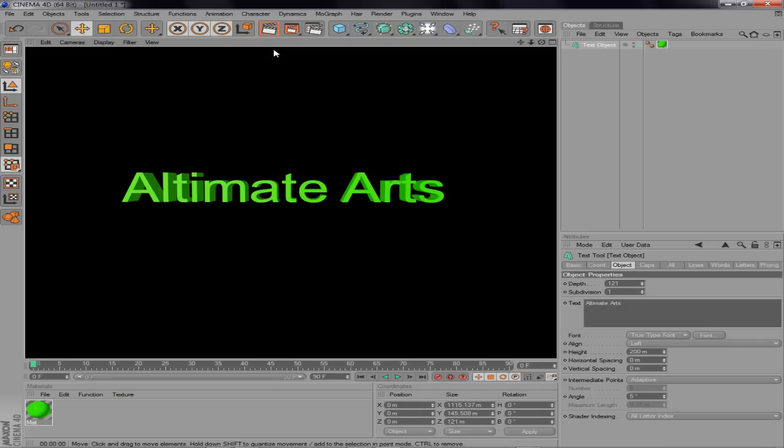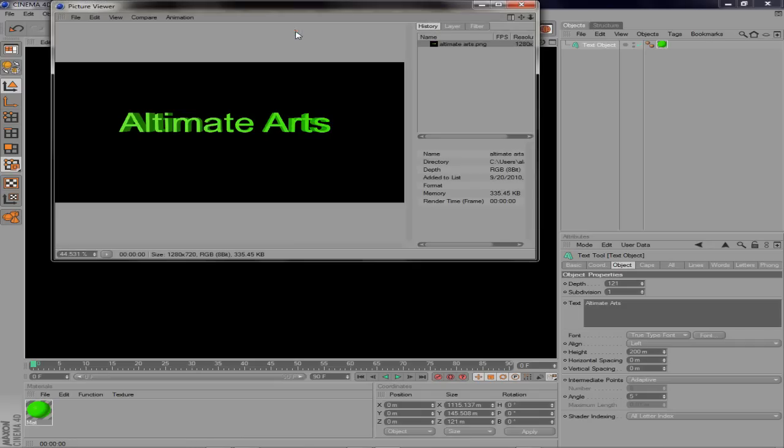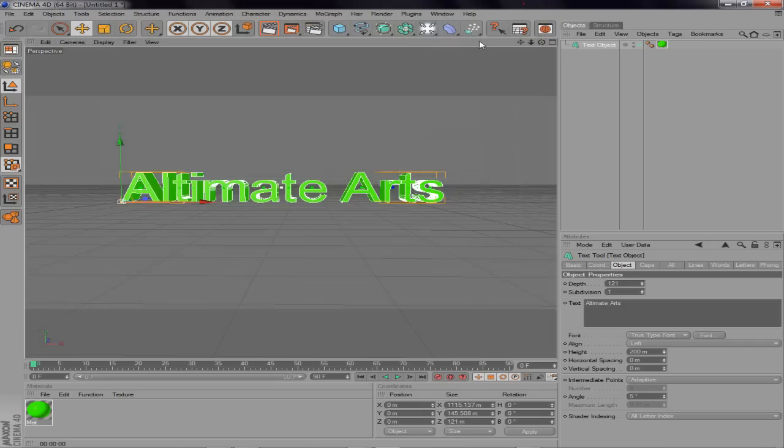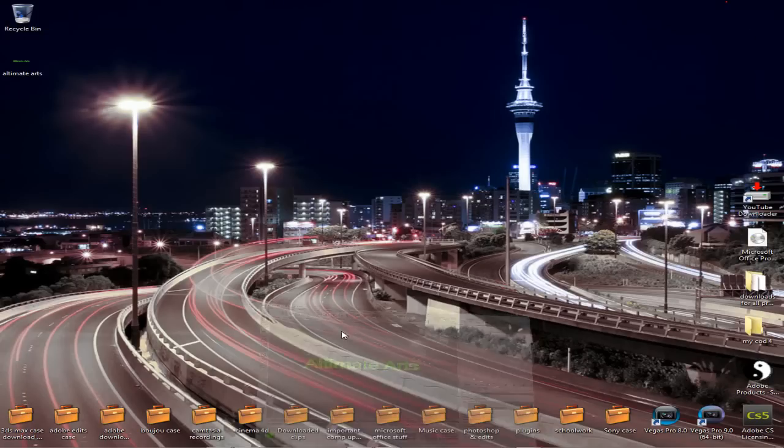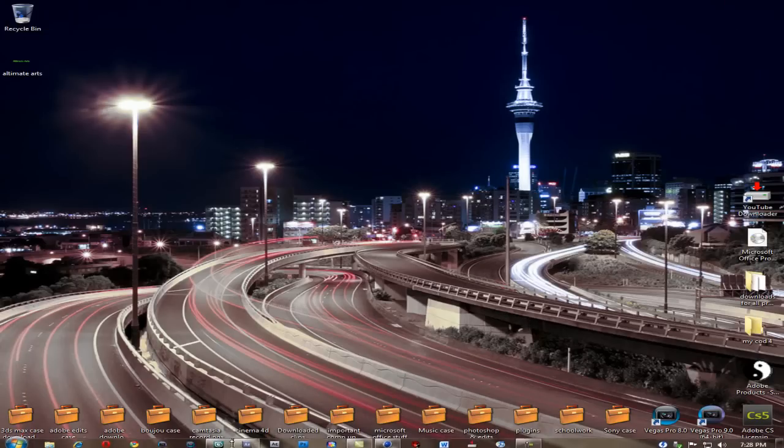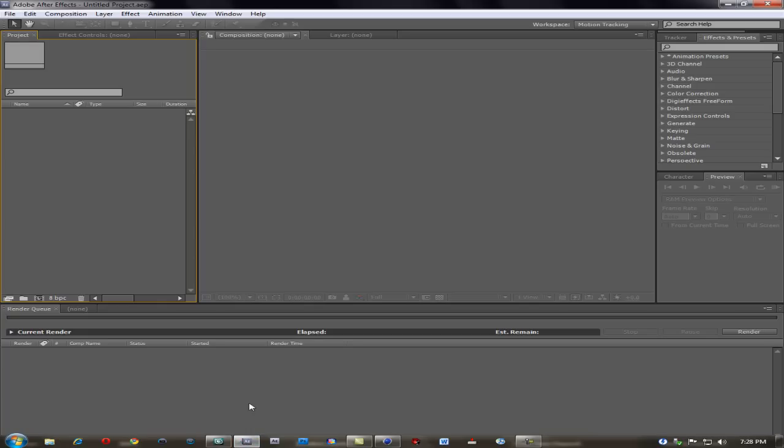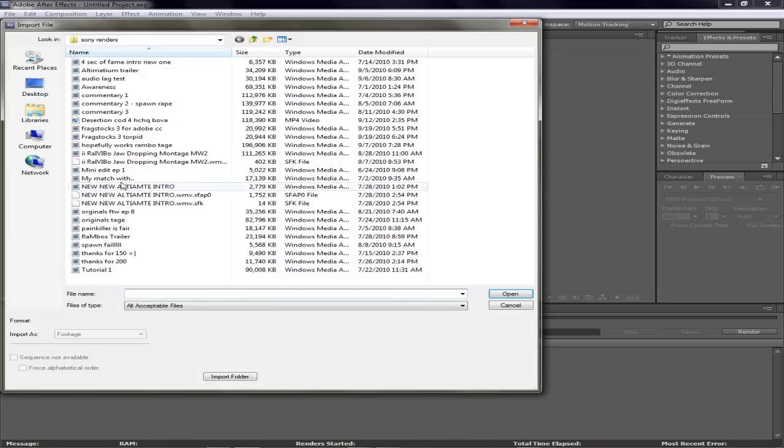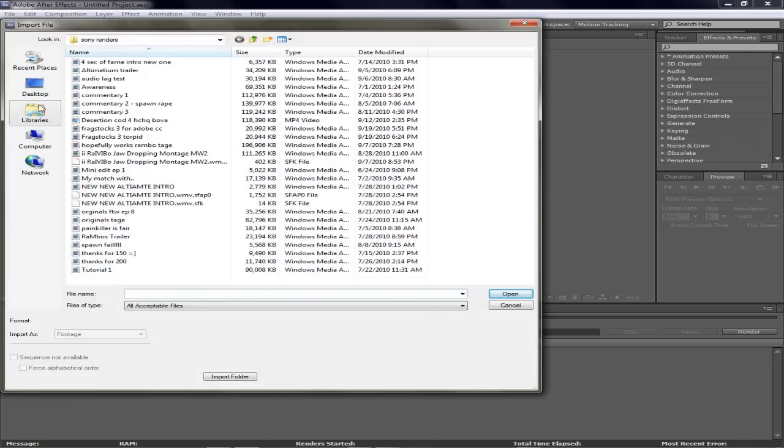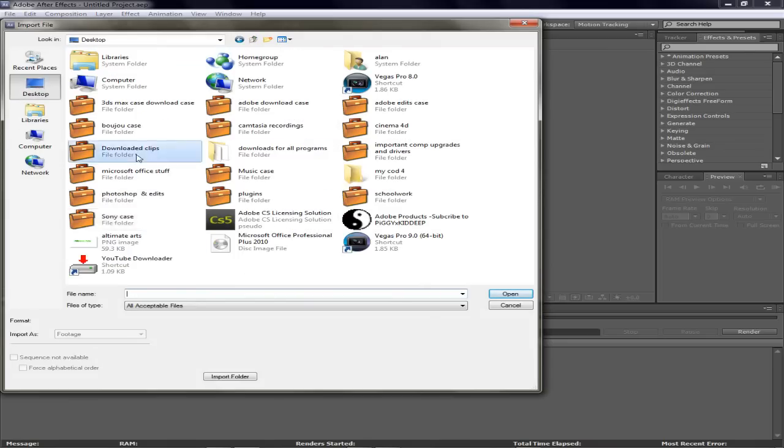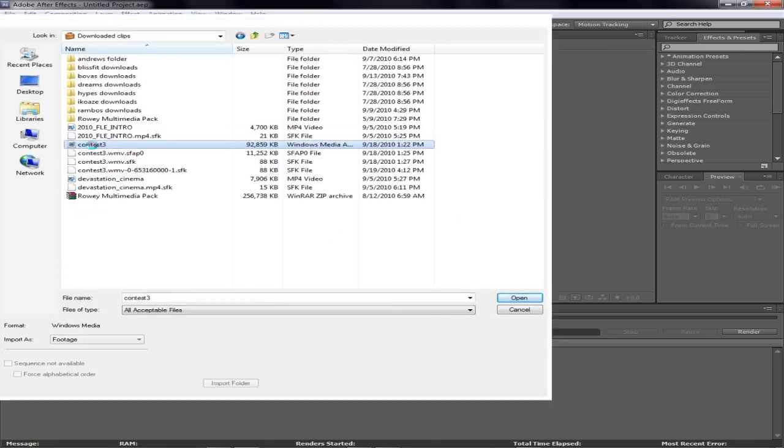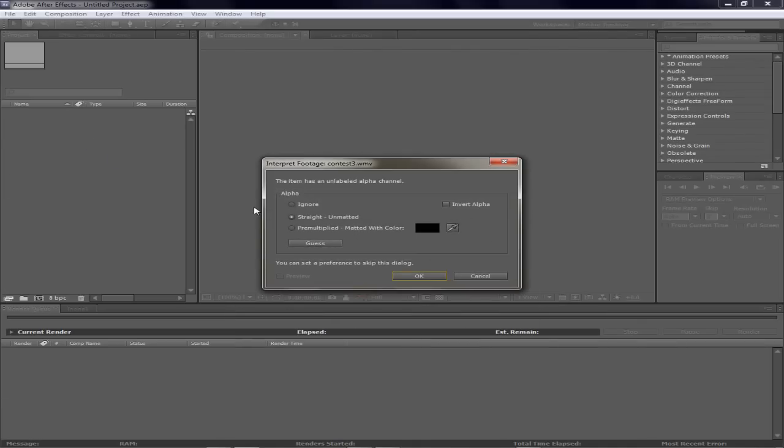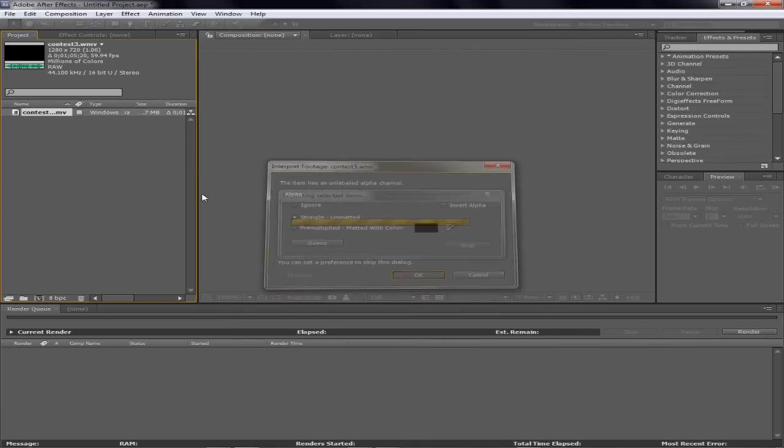Let's see what this looks like one more time. Alright. Now I'm going to just click on the middle button right here and it renders it out. Now once I have that rendered, I'm going to open up Adobe After Effects and I'm going to import the clips from the Frag Stocks content that I just recently edited.